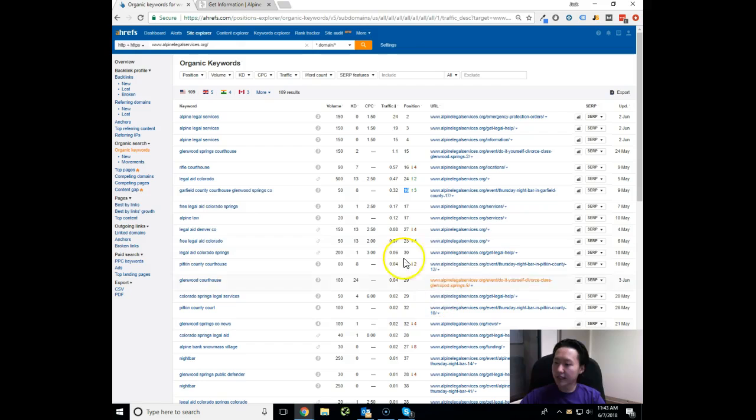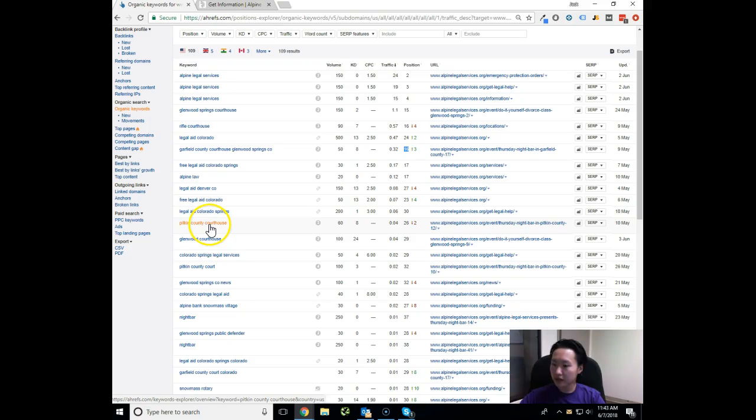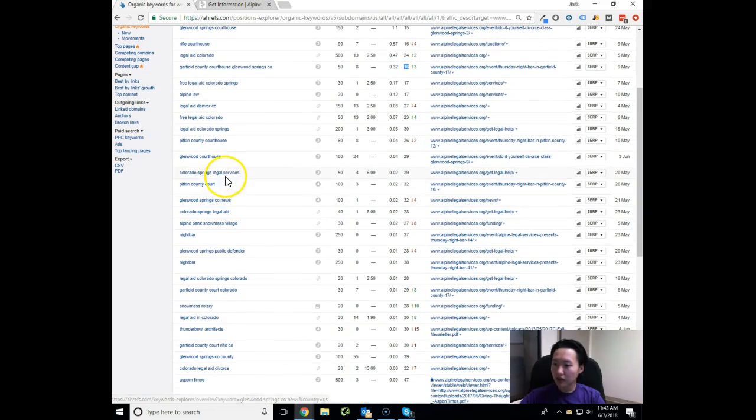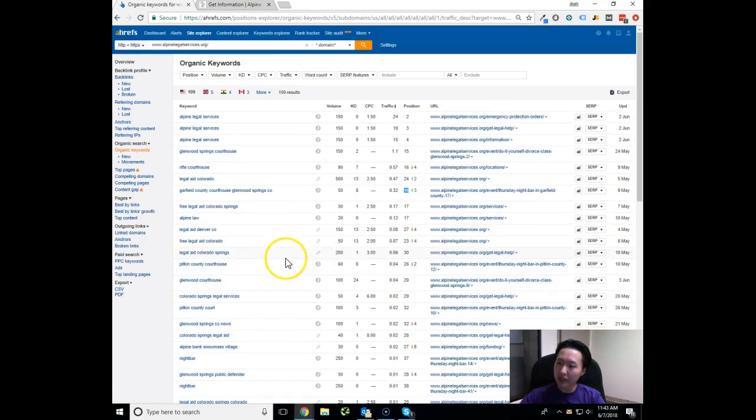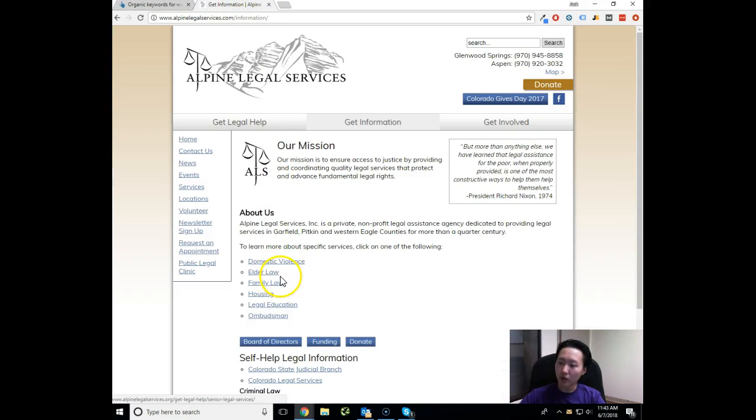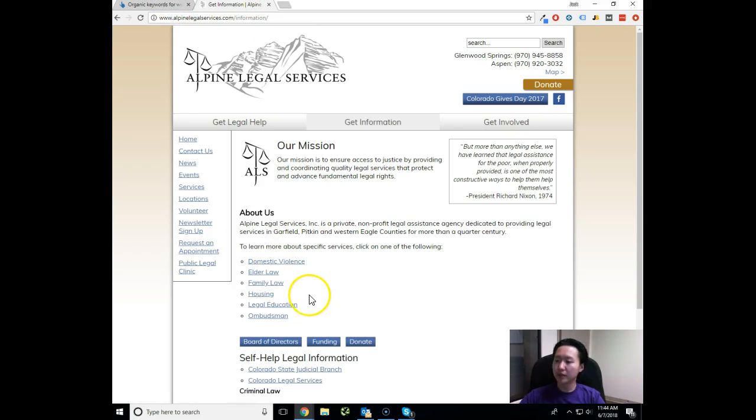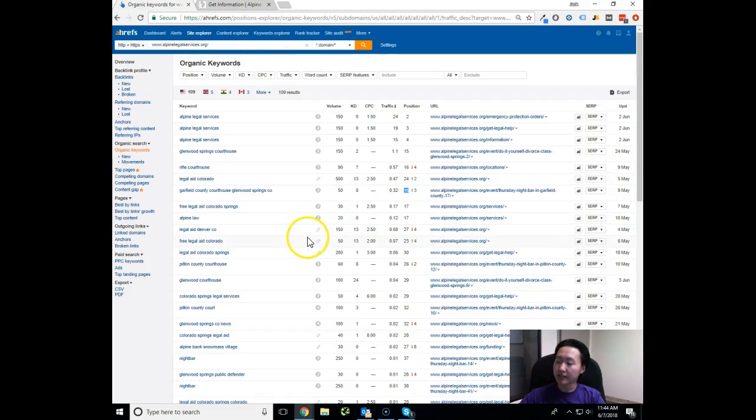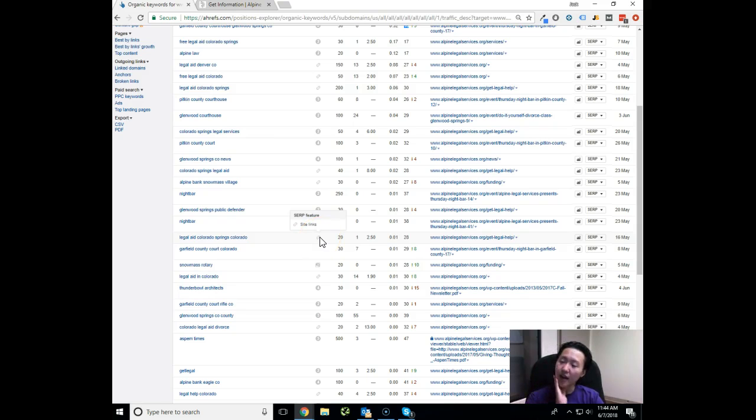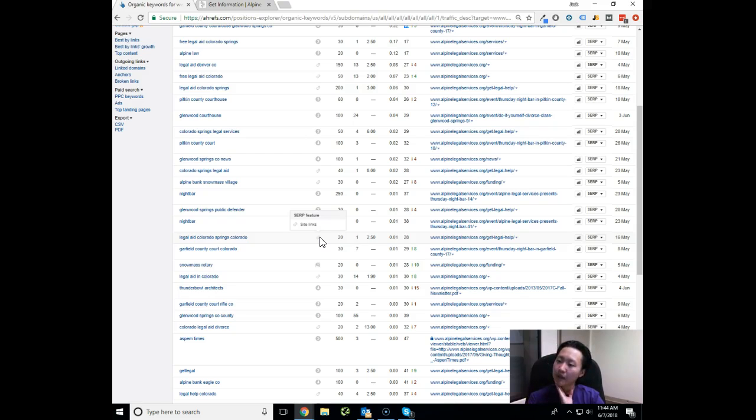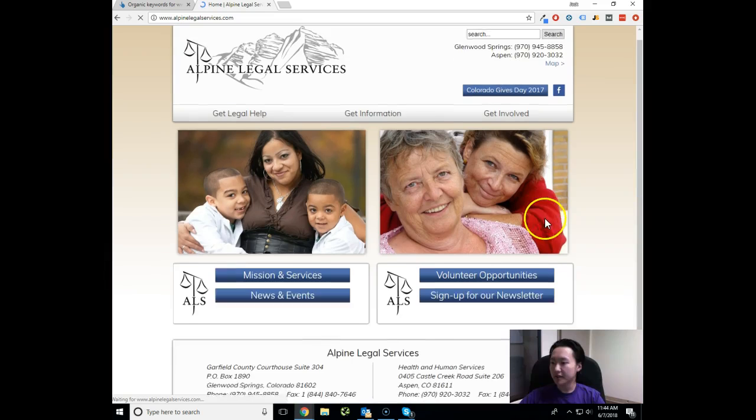So in order for us to get you to be found, you see how you're being found for Legal Aid Colorado Springs, Pitkin County Courthouse, Colorado Springs Legal Services. These aren't necessarily the keywords that we want to go after. The kind of keywords we really want to go after is like Glenwood Springs Elder Lawyer, or Family Lawyer Glenwood Springs, Family Lawyer Aspen, Domestic Violence Attorney Glenwood Springs, Domestic Violence Attorney Aspen, and the variations of that kind of thing. But you can see how you're not being found for that kind of keyword.